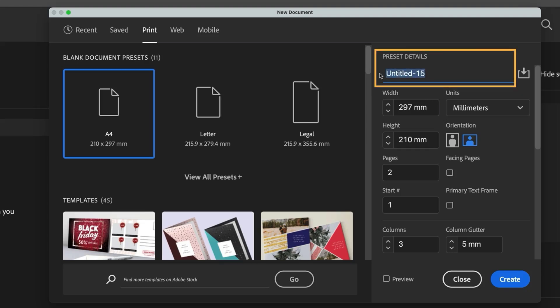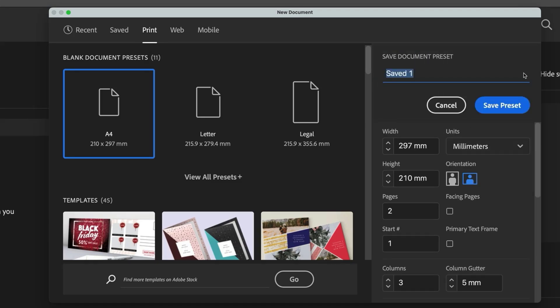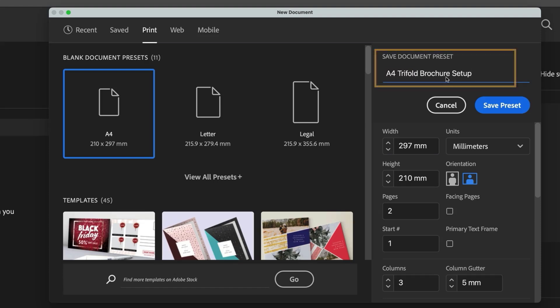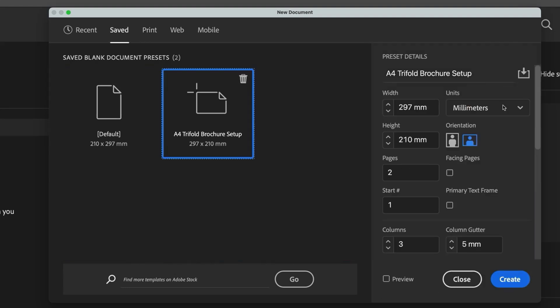Up here at the top we can name our document, but next to that is the save as document preset icon. Click this and we're taken to the preset menu. Here it will ask you to name your preset and also let you make any final setting changes. Give it something clear like A4 tri-fold brochure setup and click on save preset.